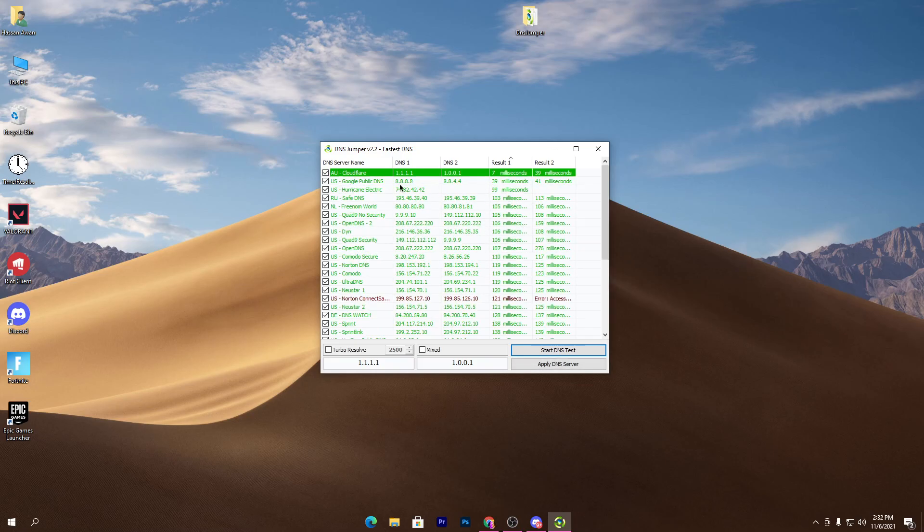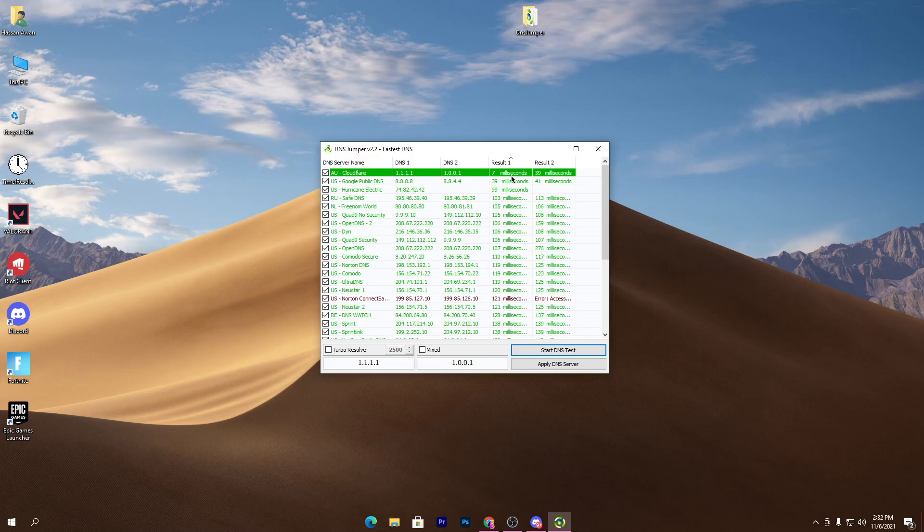On our DNS class you can check out the lowest delay at 7 milliseconds and on result 2 that's 39 milliseconds. You will get the best DNS server on the top of this list after finding the results. Here you can check the DNS 1 and DNS 2.